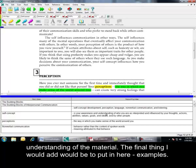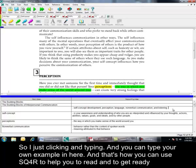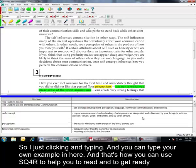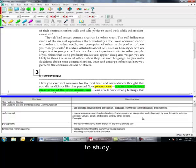A final thing I would add would be to put in here examples. Okay? So, I'm just clicking and typing. Example. And you can type your own example in here. And that's how you can use SQ4R to help you to read and to get ready to study.